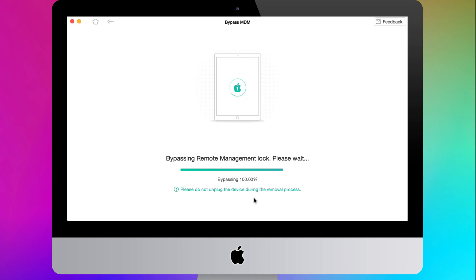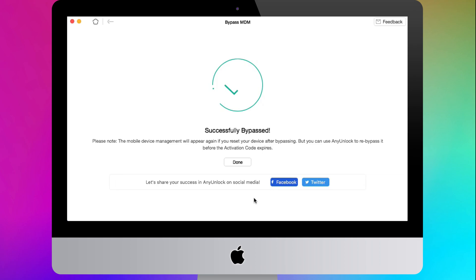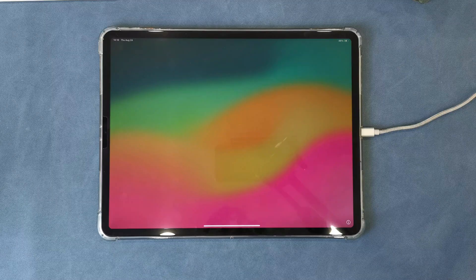Wait for a second. Your remote supervision is bypassed successfully. You can enter and use your iPad freely now, but please remember the notes on the Successful screen. Now please set up your iPad.